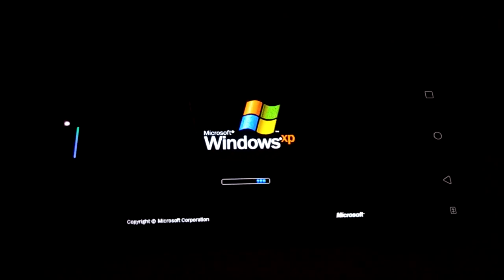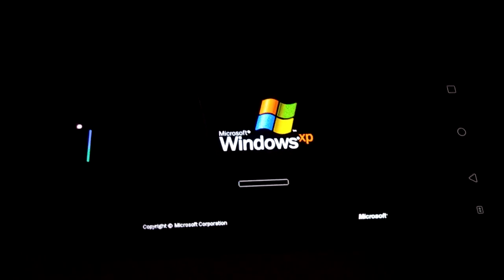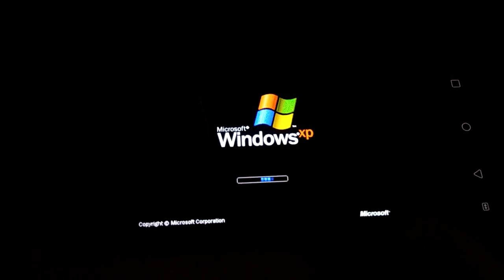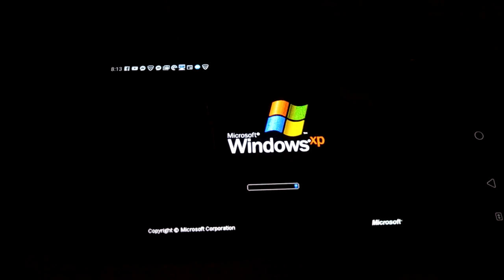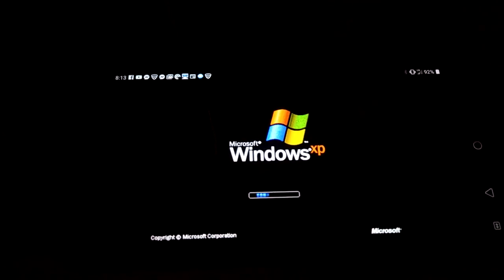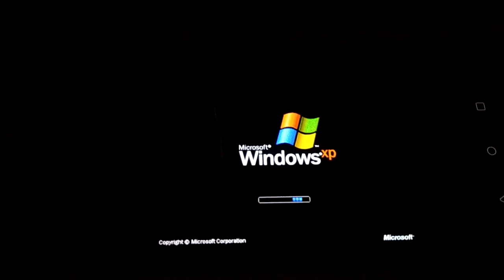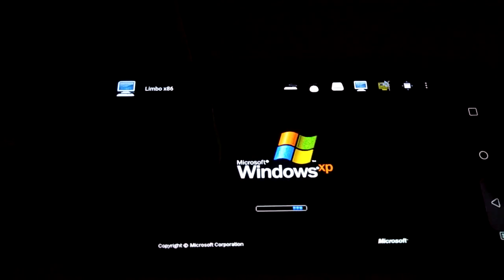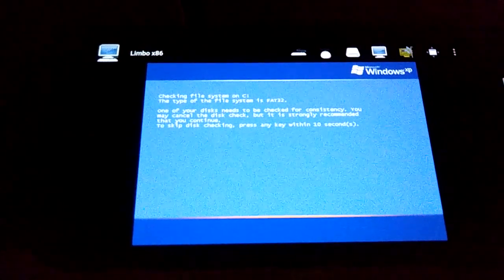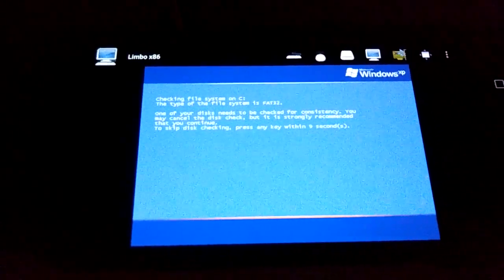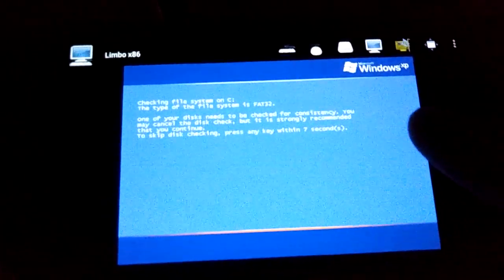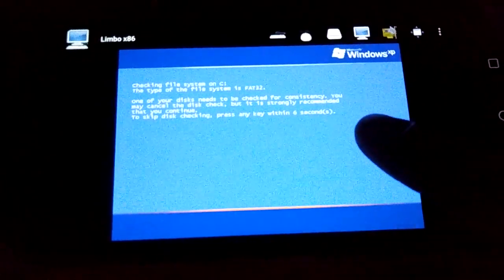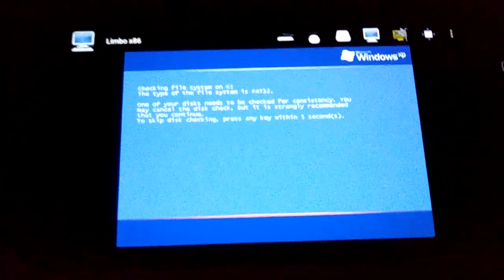We are booting into Windows. Let's see, Limbo x86. Checking file system because I totally messed it up last time around.